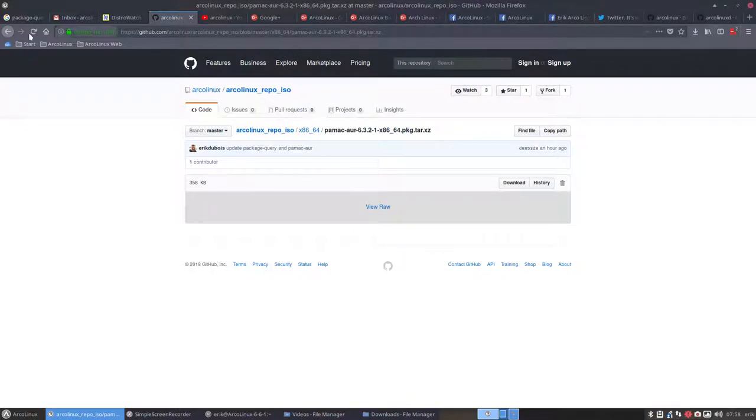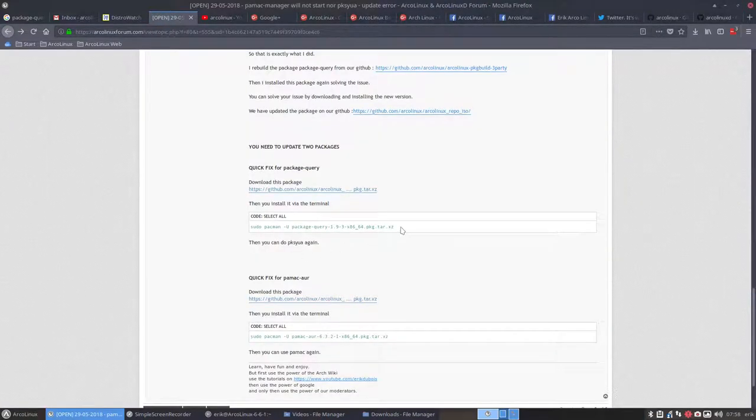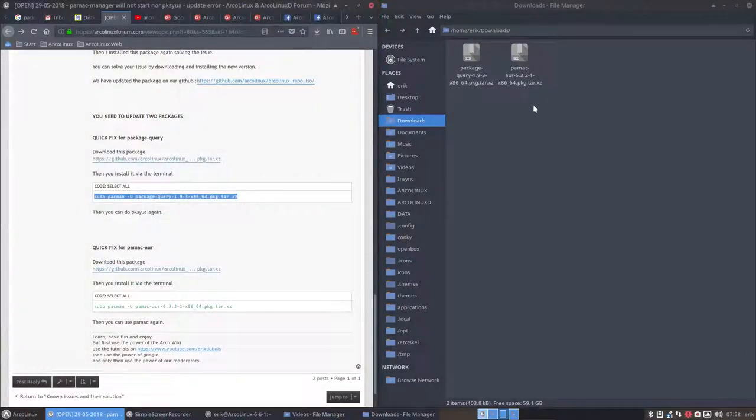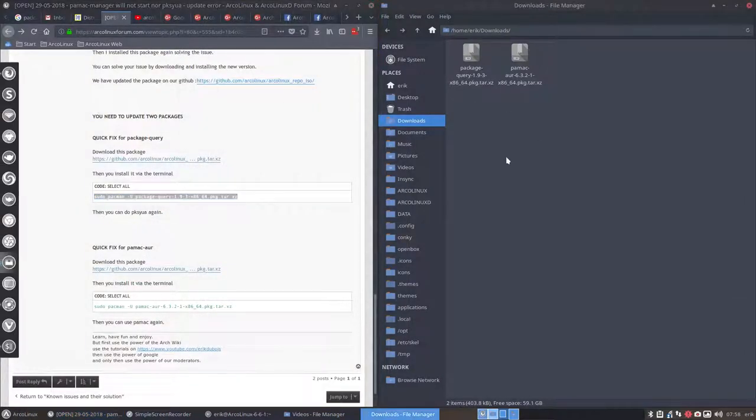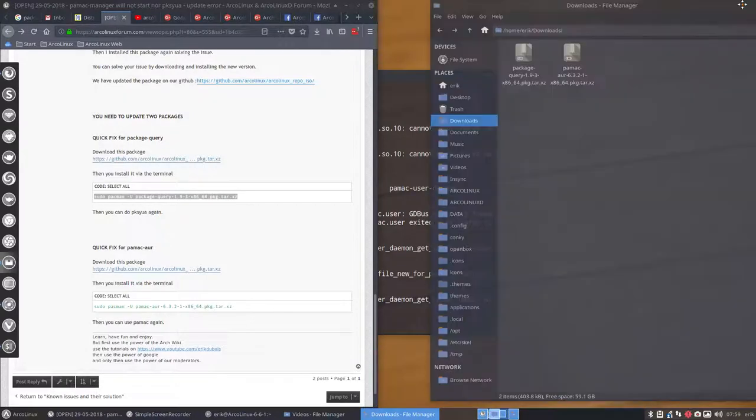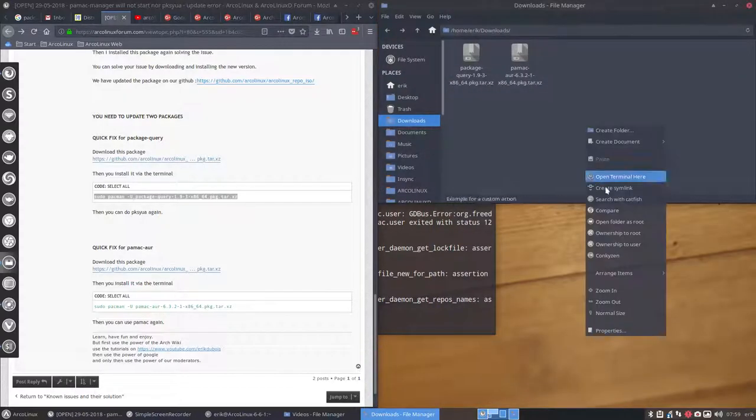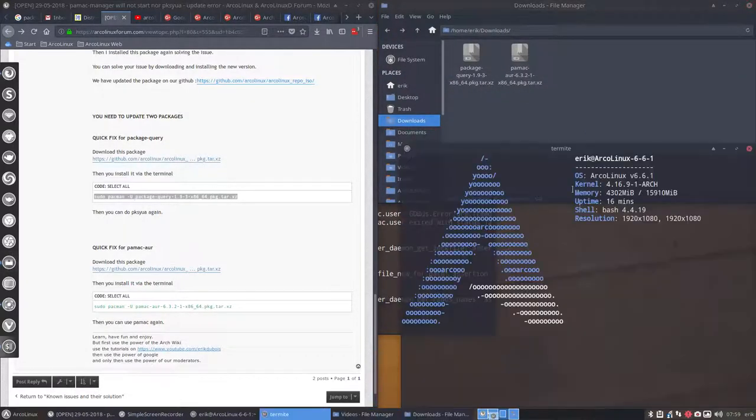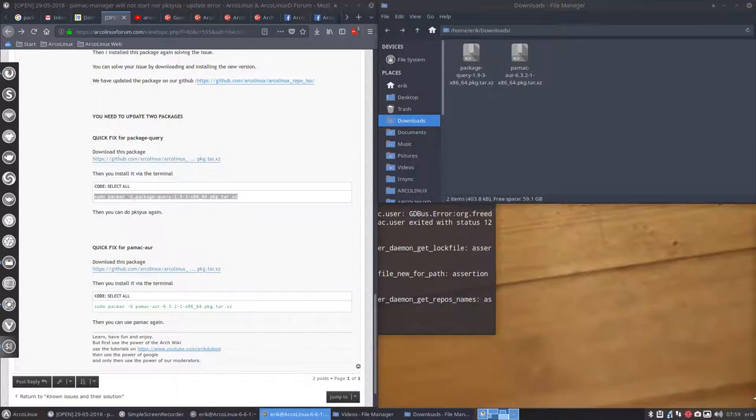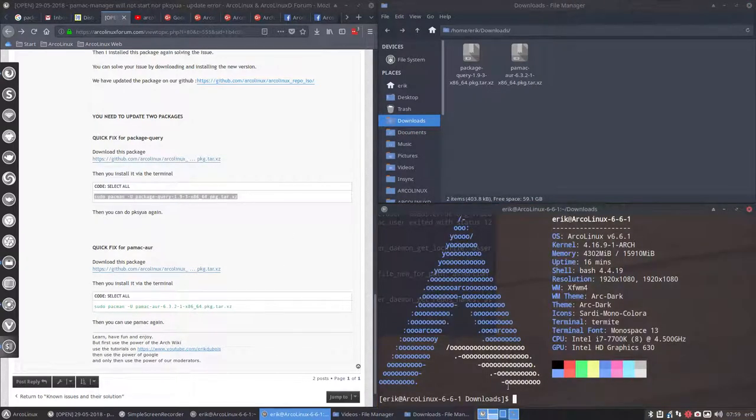And what they're saying now is you have to copy paste this line. Let's put this one here and let's put this one up there. Right mouse click, open terminal here. Put it in the corner.